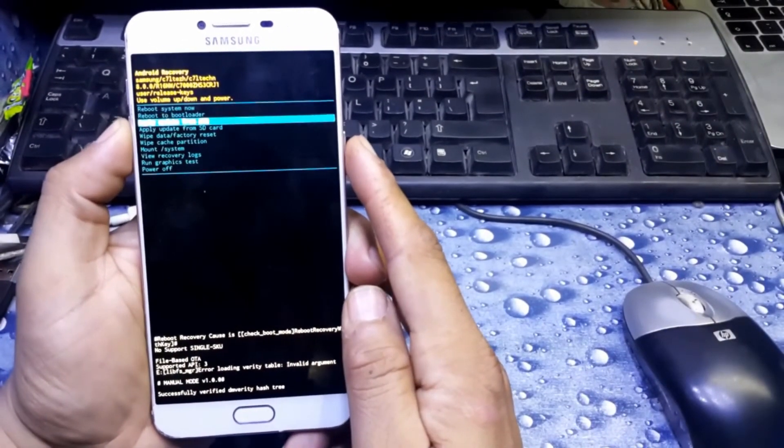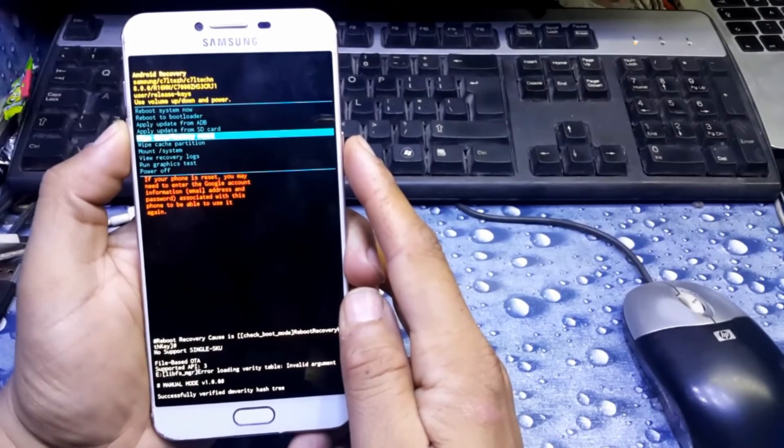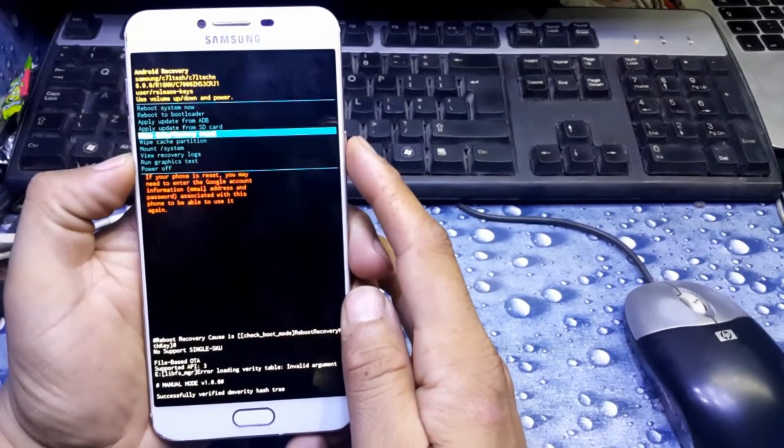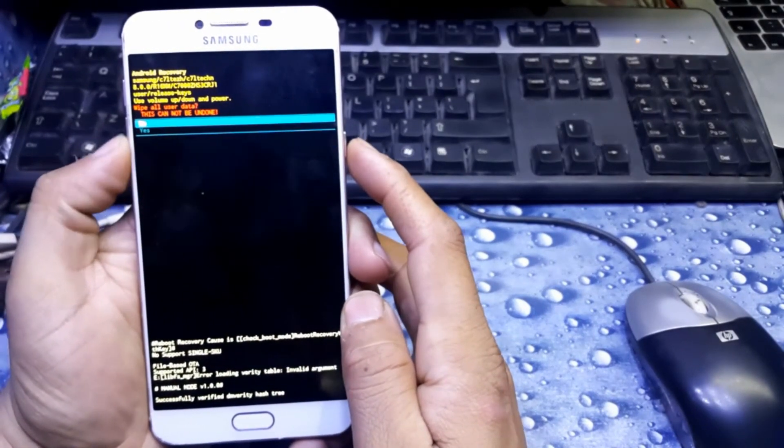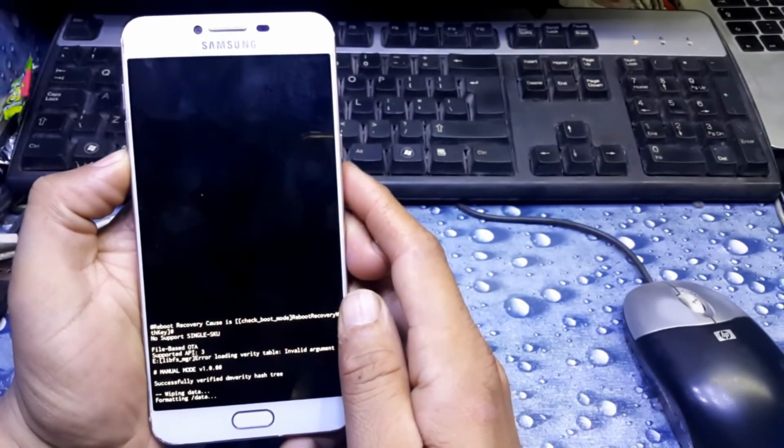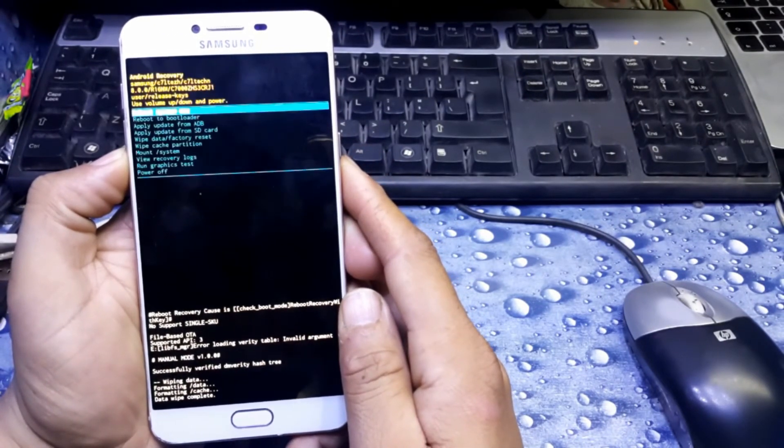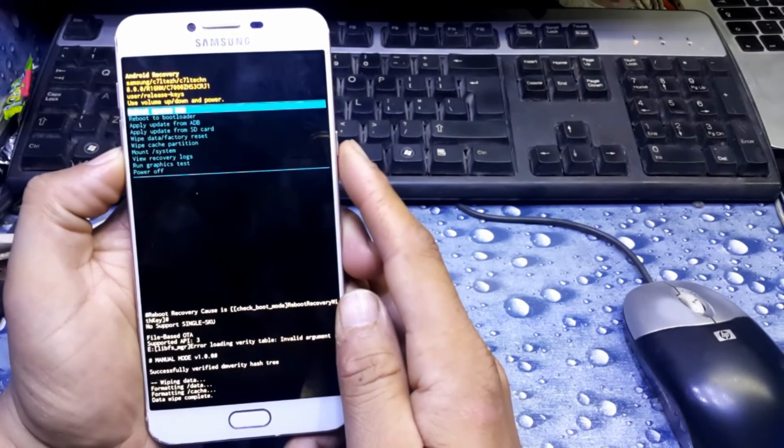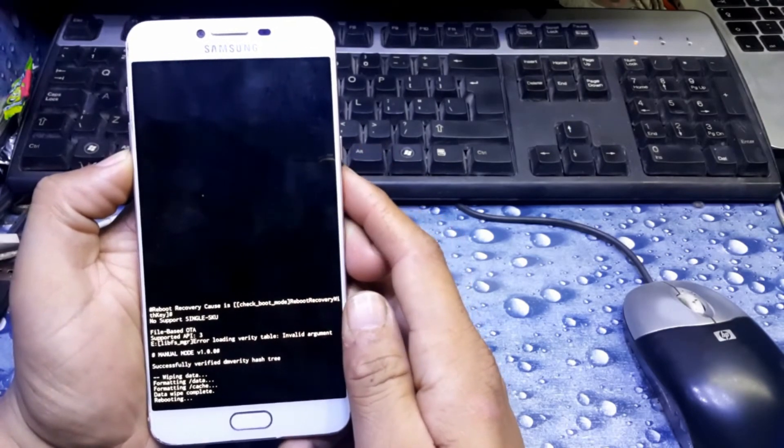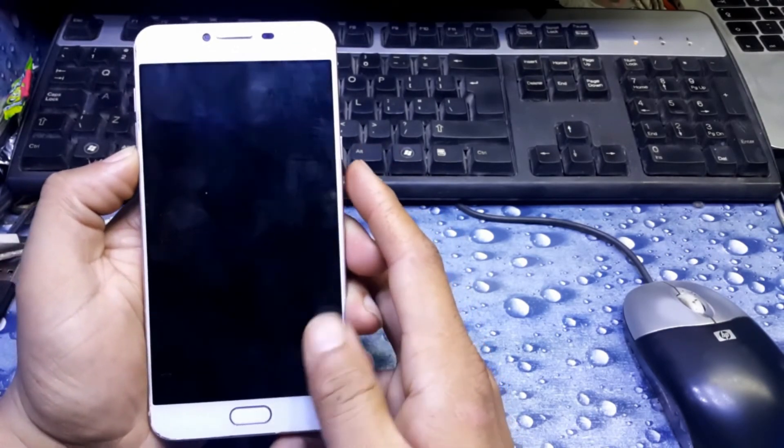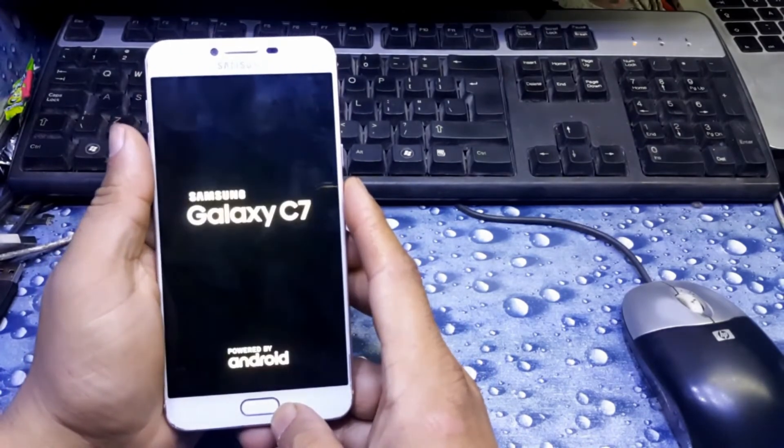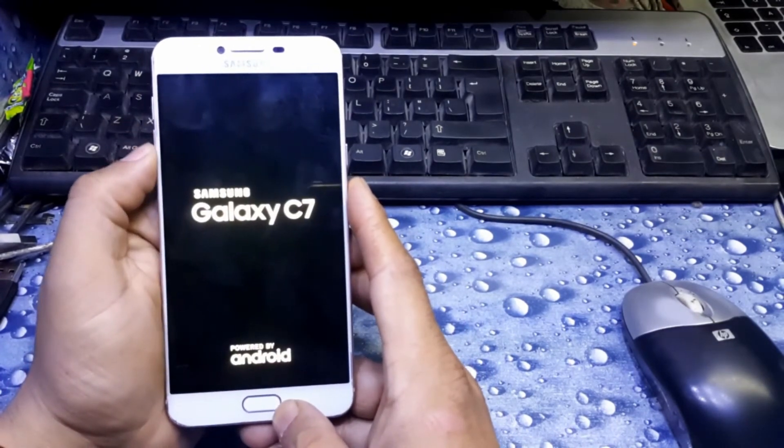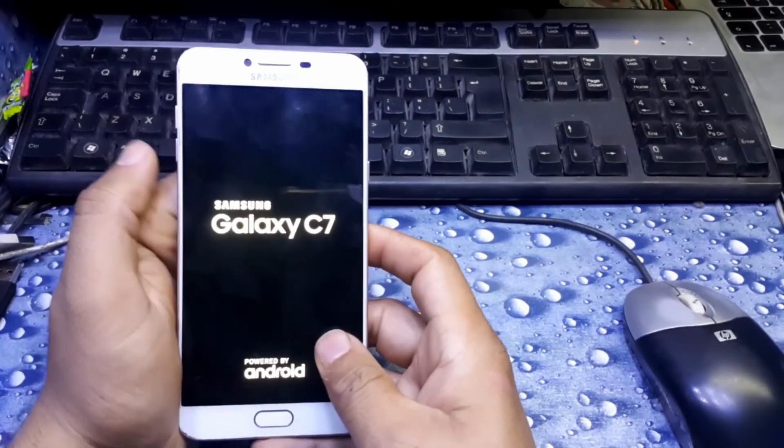Now select wipe data and factory reset with the help of volume keys. Now press yes with power key. Now it is going to format. Now reboot your system. Now all done, your password will be removed.